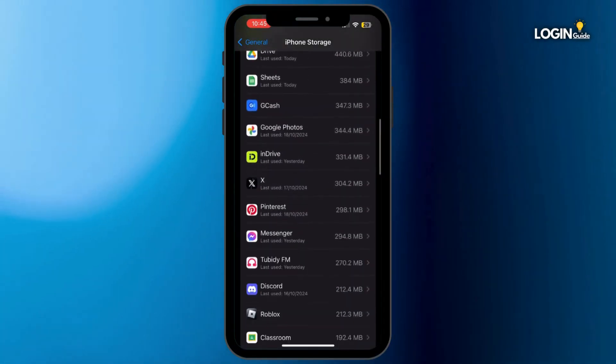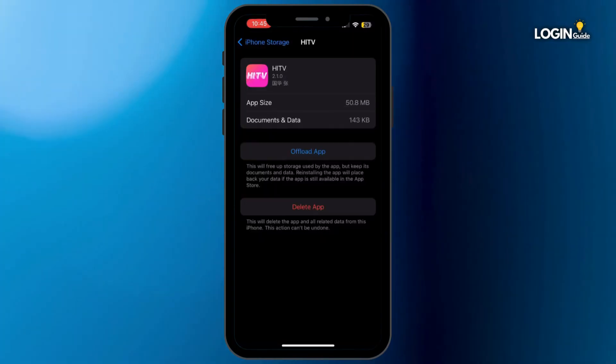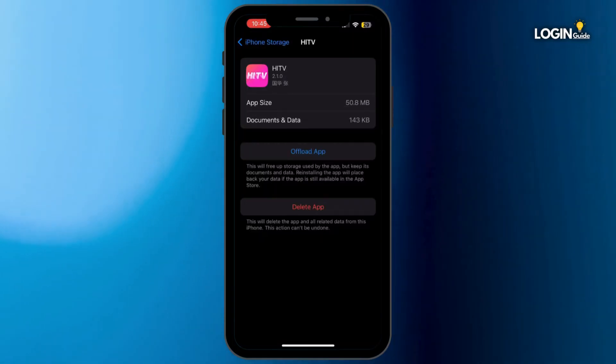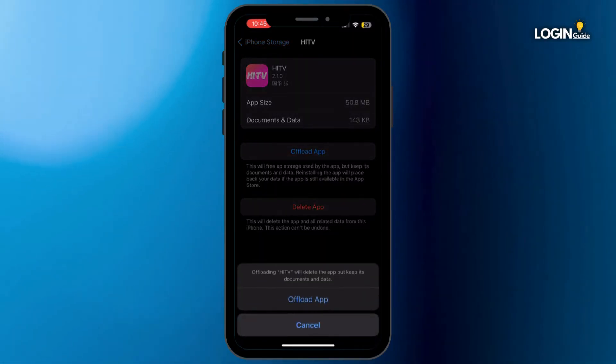Once you are inside iPhone Storage, search for Hi TV and tap on it. Once you are here, simply tap on Offload App and then tap on Offload App again to confirm.